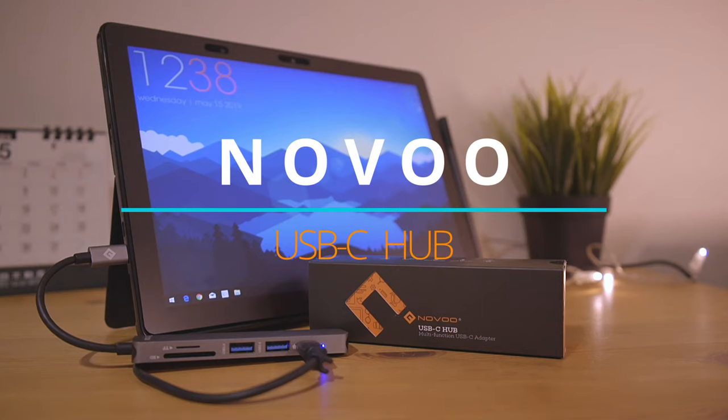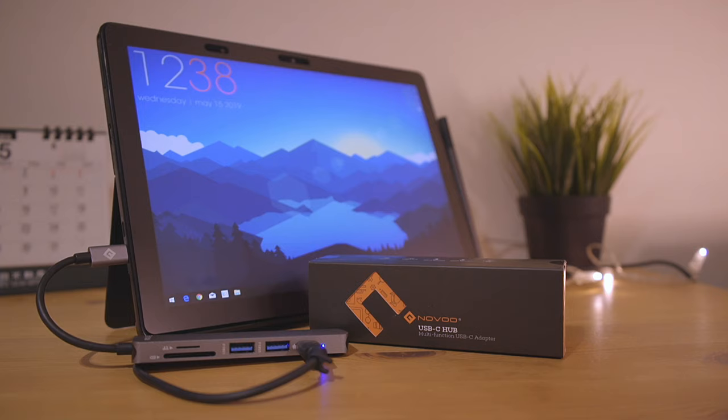Since PCs and Macs are still on the trend of removing ports for the sake of portability and slimness bragging rights, dongles and adapters have never been so popular and accepted.